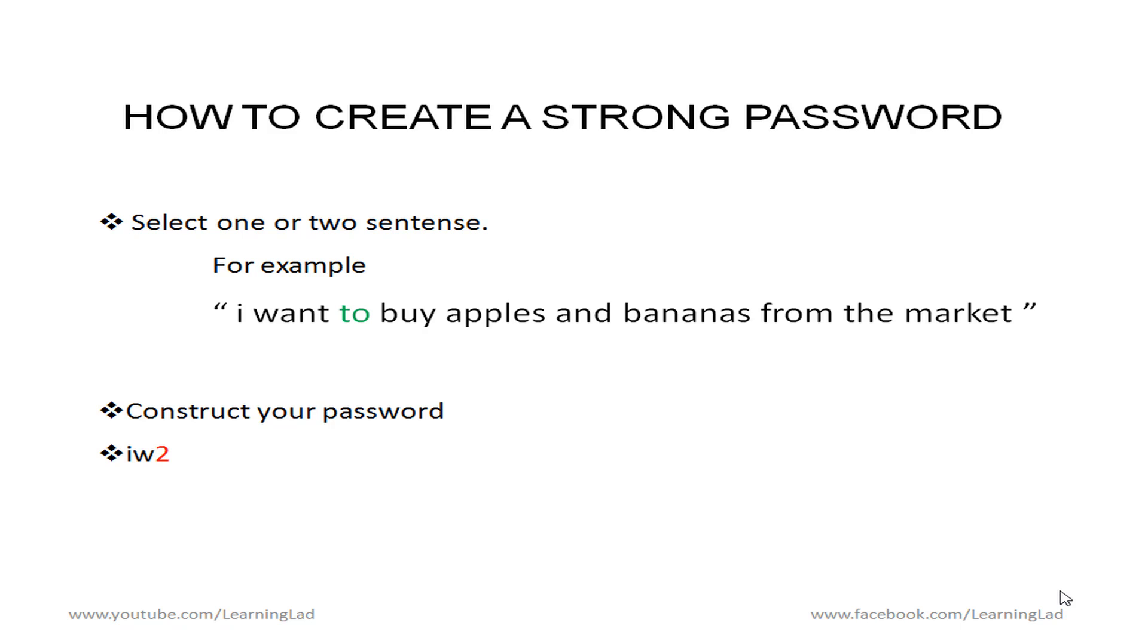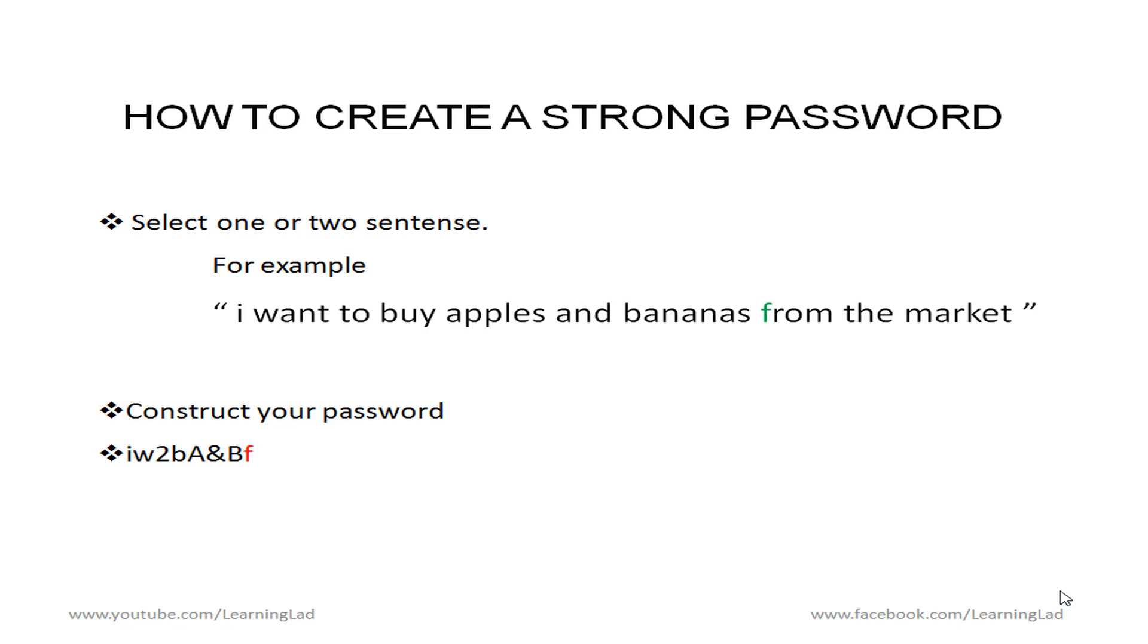And then we are going to use by and we are going to take b from that and then from the apples we are going to take a and what I am going to do is I am going to capitalize that a. So I can easily remember that apple is a fruit name and a is capital. Then we have and what I am going to do is I am going to take ampersand symbol or this and symbol. Instead of writing A N D I am going to take and symbol. And then bananas since it is a fruit name I am going to take it capital B and then F then T then M. So now my password is IW2BA&BFTM.